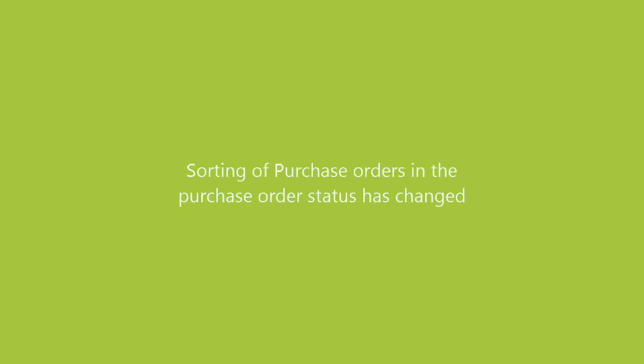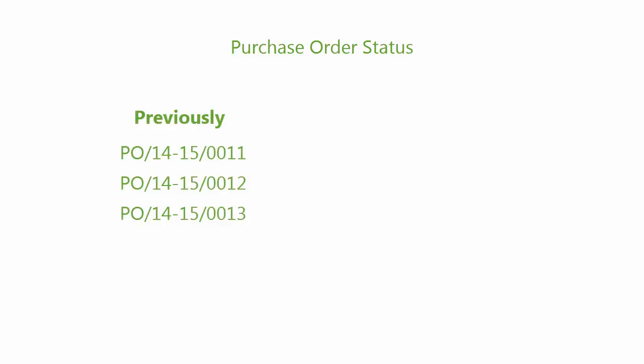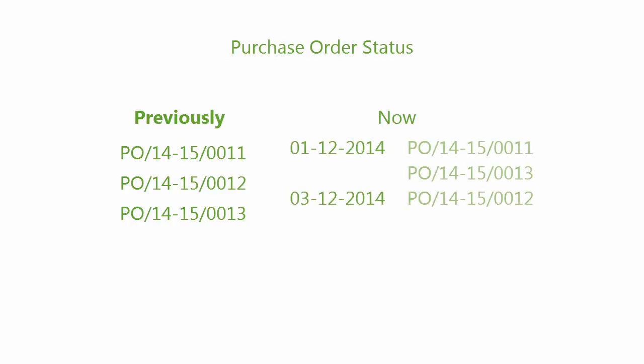Sorting of purchase orders in the purchase order status has changed. The purchase order status was previously sorted according to the order number only. Now the report is first sorted according to the date followed by the order number in an ascending order.